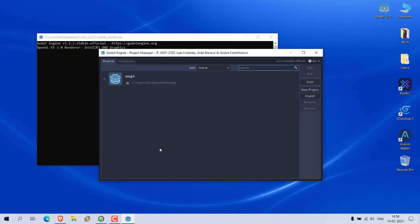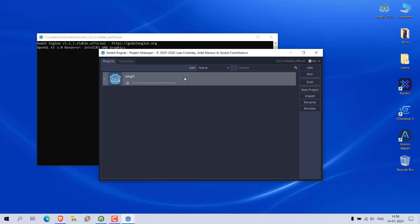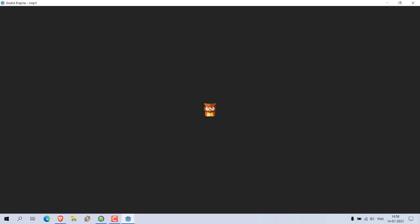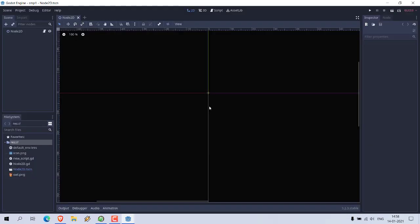It should open a window like this. Here you can create a new project or open your existing one, so let me open my existing project. Here you can see I changed the splash icon.